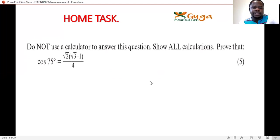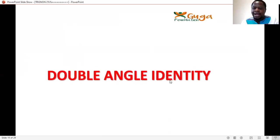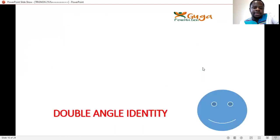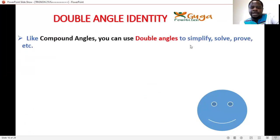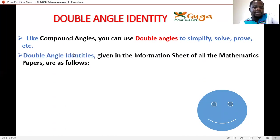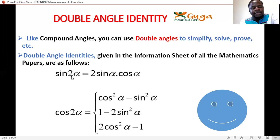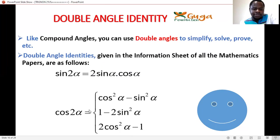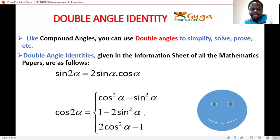Now let's look at the double angle identity. Like compound angles, you can also use double angles to simplify, solve, and prove. Double angle identities are given in the information sheet of all mathematics papers: sin2α = 2sinα·cosα; cos2α = cos²α − sin²α. This last one is the parent identity for cos, and from it you can derive the daughter identities.